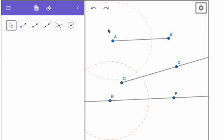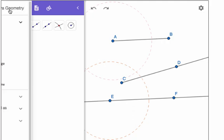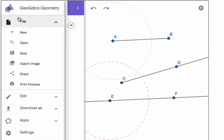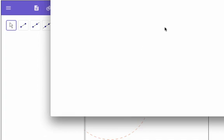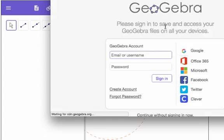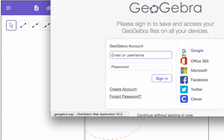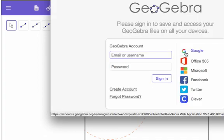When you're done with your construction, you're going to need to make a shareable link for your teacher. And so, what you're going to do is you're going to go over here to this menu, the main menu, and then you're going to go to share. And then it's going to ask you to sign in. And then you can use your Google account for that, like your Gmail.